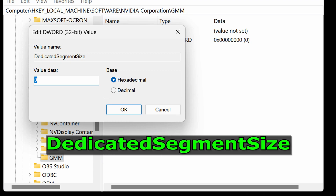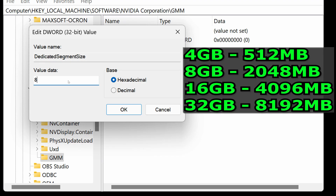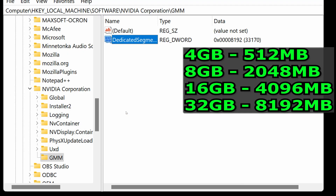For example, if you have 32GB of RAM, set it to 8192. Click OK to save the changes.